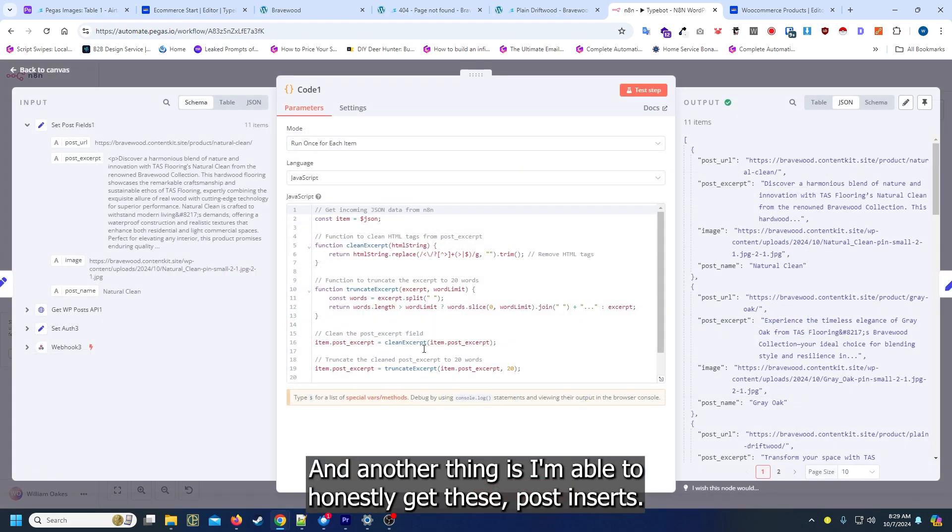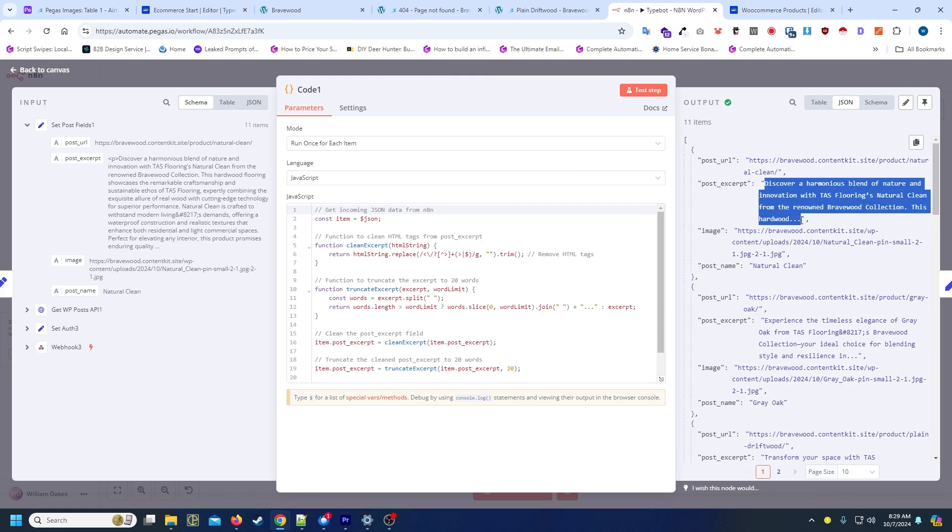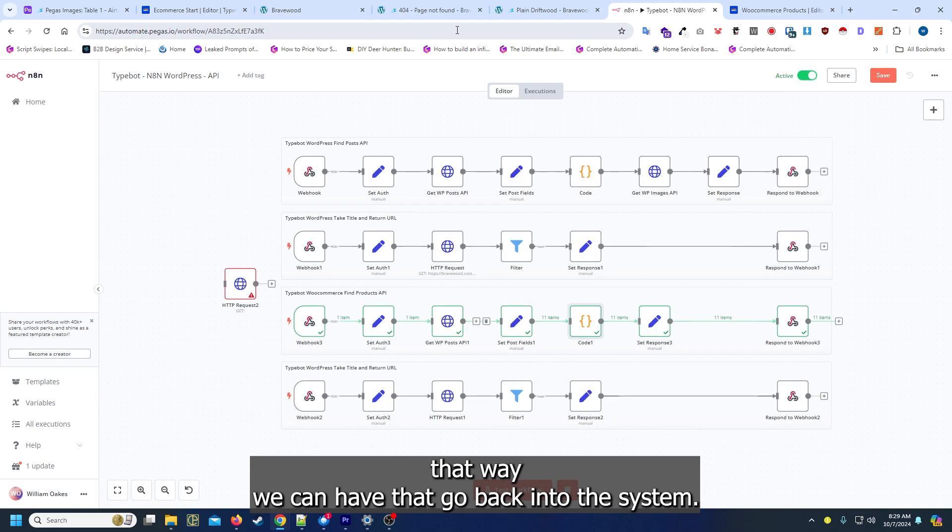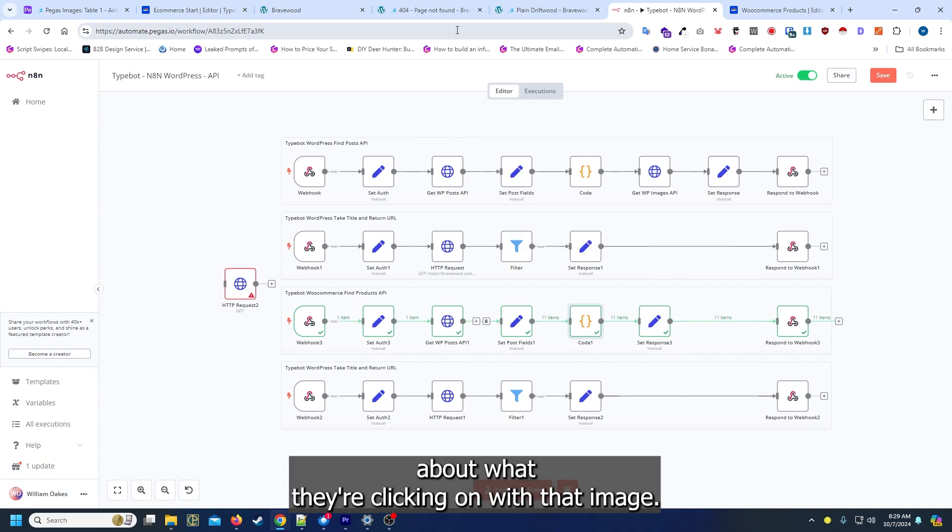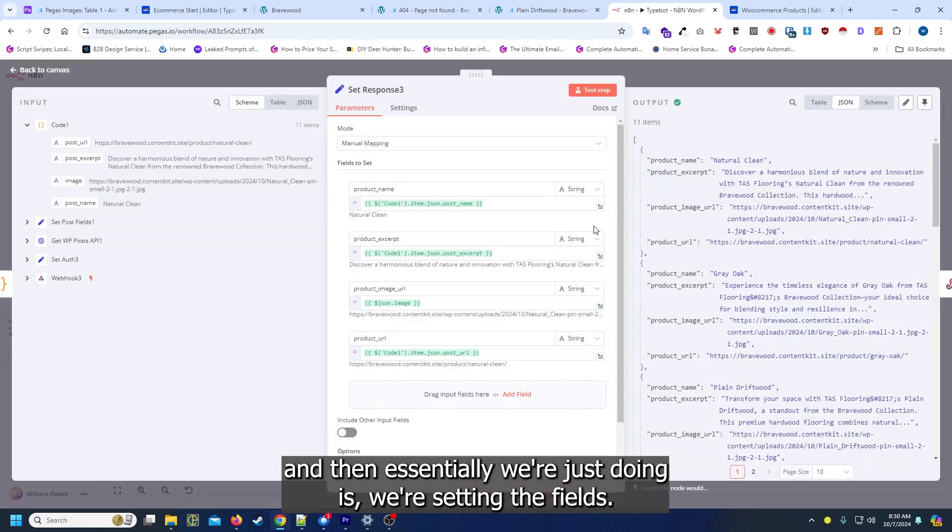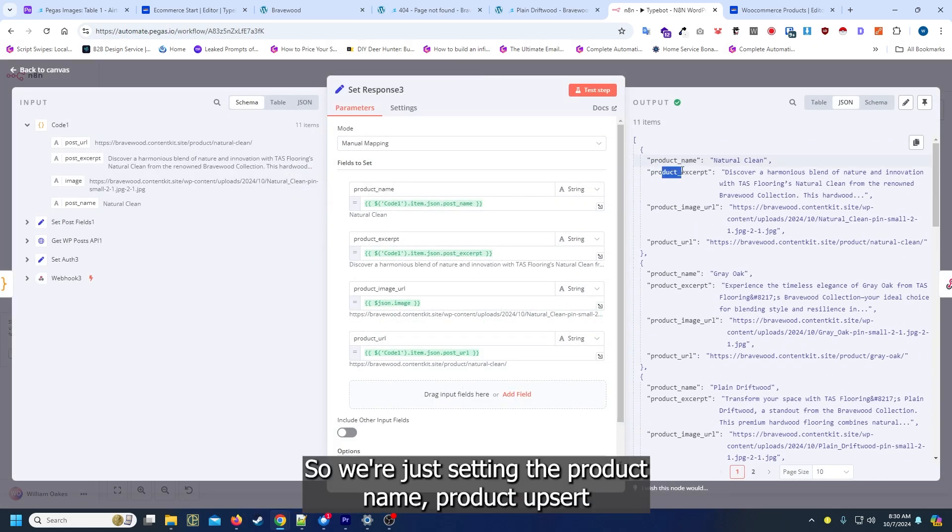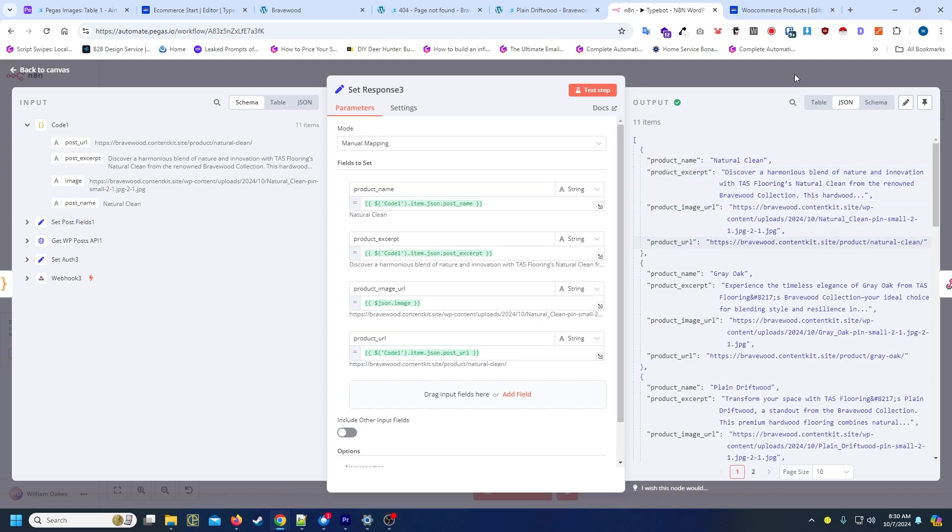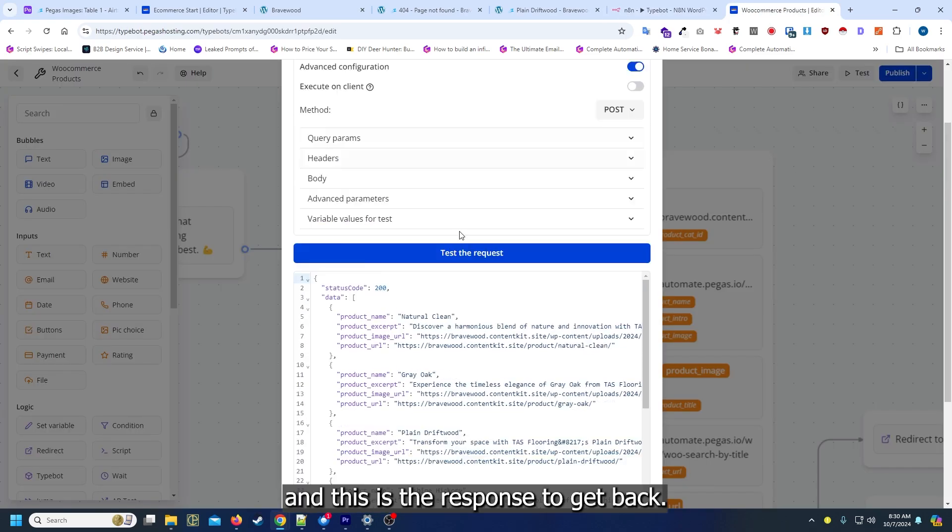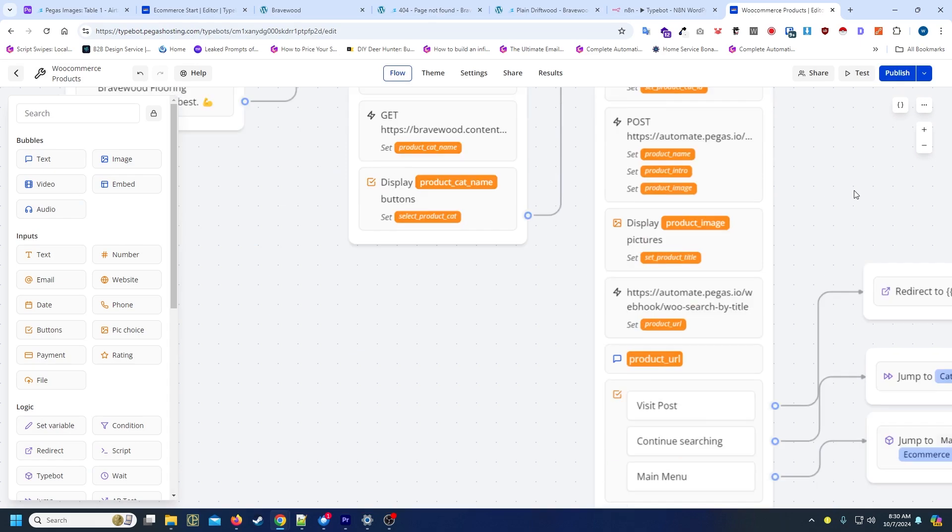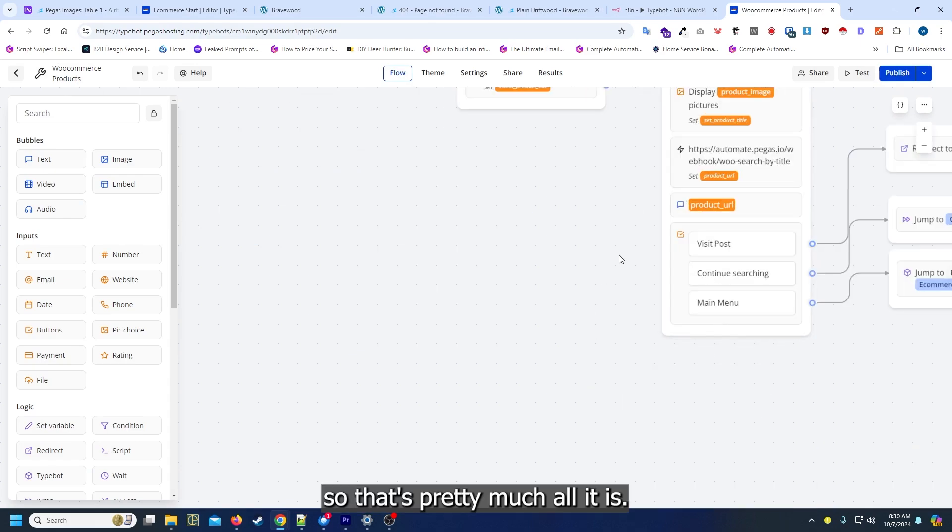Another thing is I'm able to get these post excerpts that way we can have that go back into the system, that way we have a little bit of information about what they're clicking on. With that image, essentially what we're doing is I'm setting the fields. We're just setting the product name, product excerpt, image URL, and the product URL. And then when it responds to the webhook, it's just going back in and this is the response we get back. That's pretty much all it is and then we're just writing back.